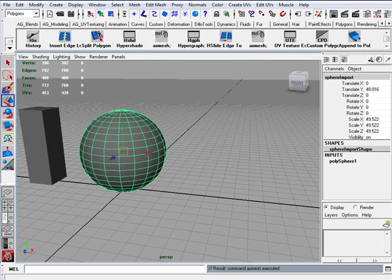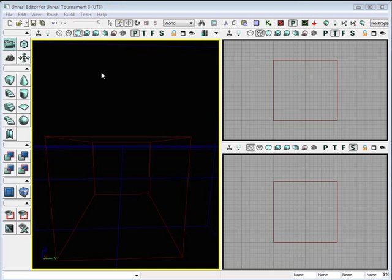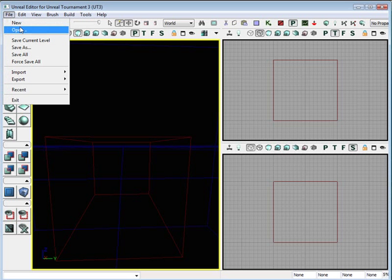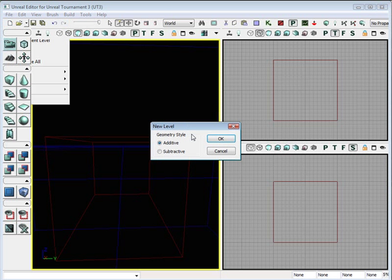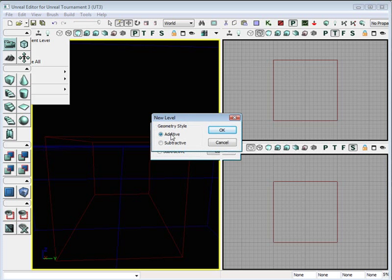Let's jump into Unreal. Inside Unreal, the first thing we want to do is create a new map and save it as soon as possible. Go to File, New, and you are presented with two options.